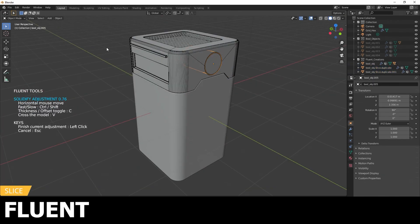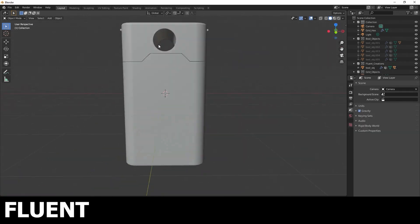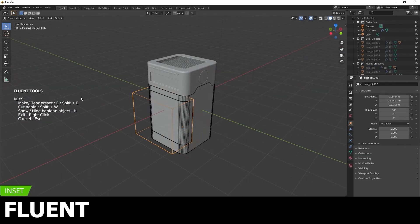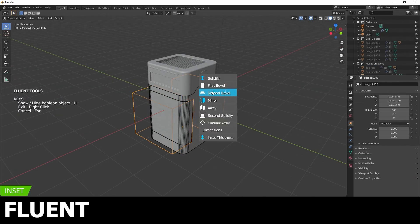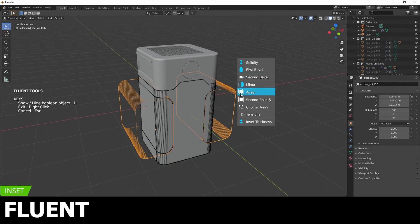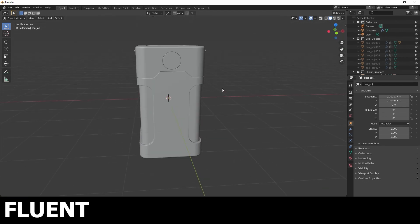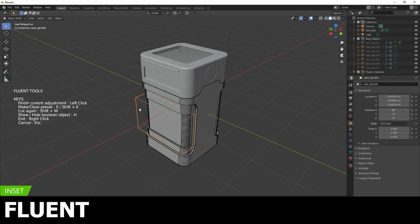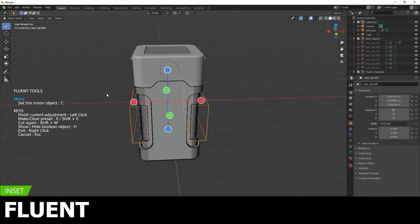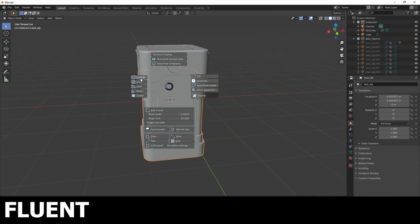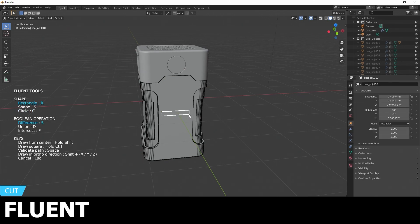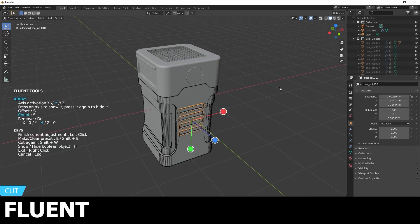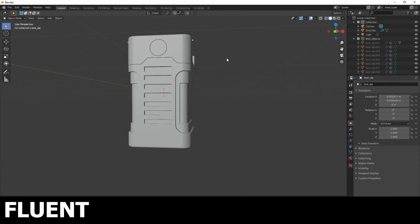I personally found it takes around one to three days using Fluent to actually grasp it, to where you know the hotkeys and understand how things work. This is also because it has a smaller UI and Fluent menu.